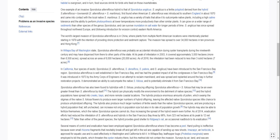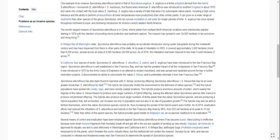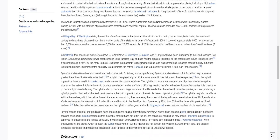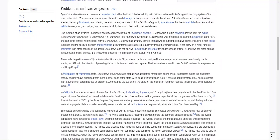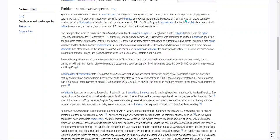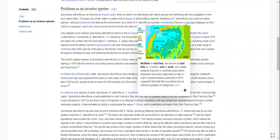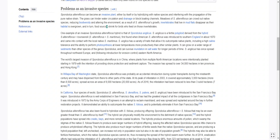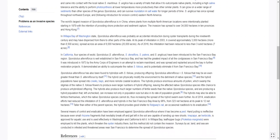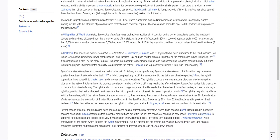The world's largest invasion of Sporobolus alterniflorus is in China, where plants from multiple North American locations were intentionally planted starting in 1979 for shore protection and sediment capture. The invasion has spread to over 34,000 hectares across 10 provinces and Hong Kong. It's still disruptive because it overruns invertebrate habitat, leaving birds without food and ultimately disrupting the ecosystem.